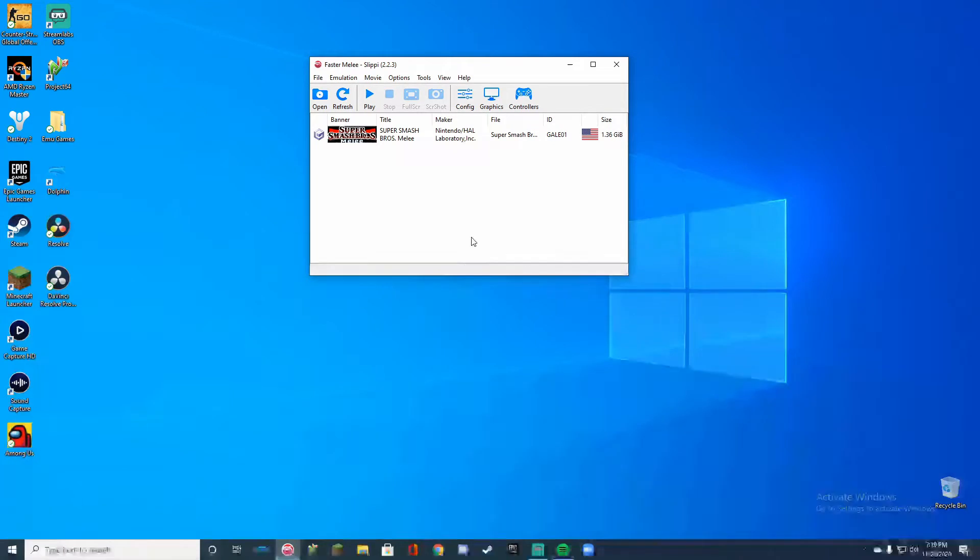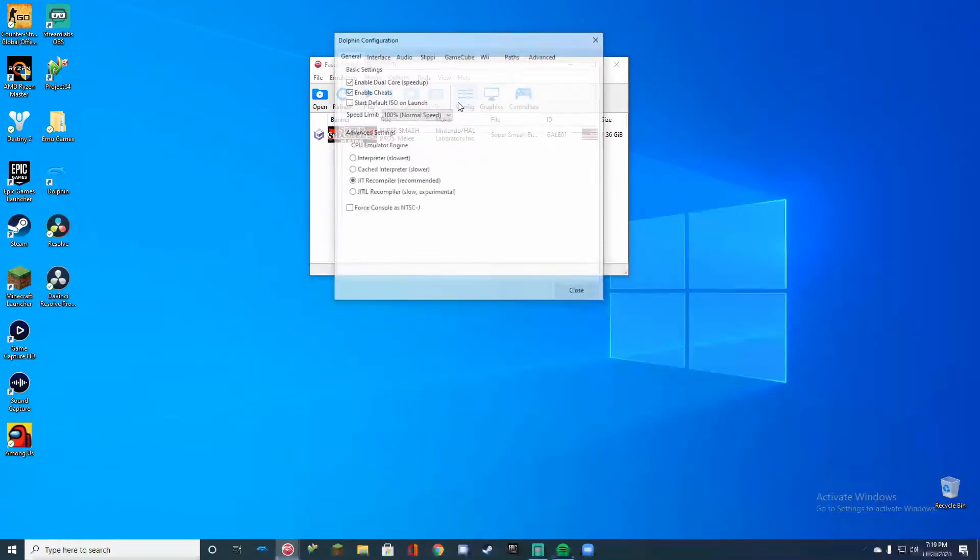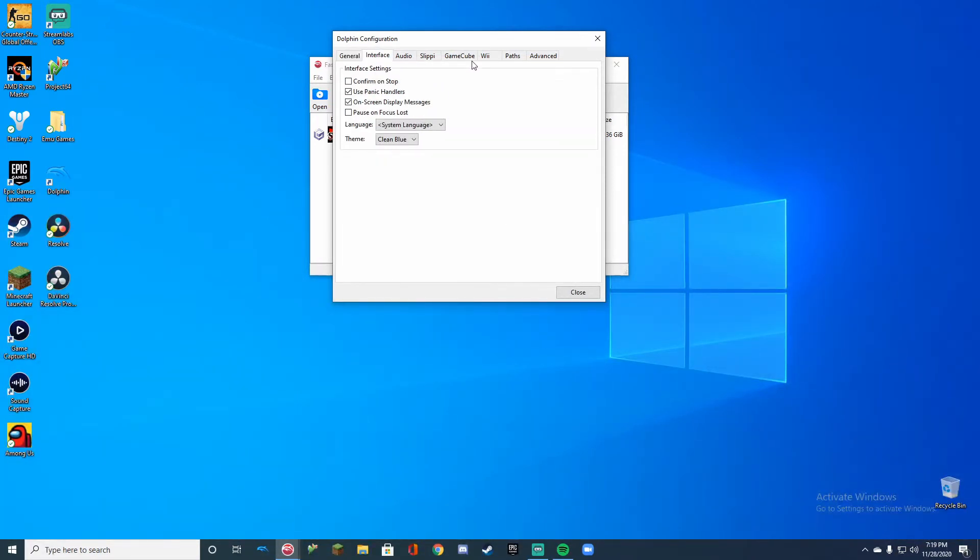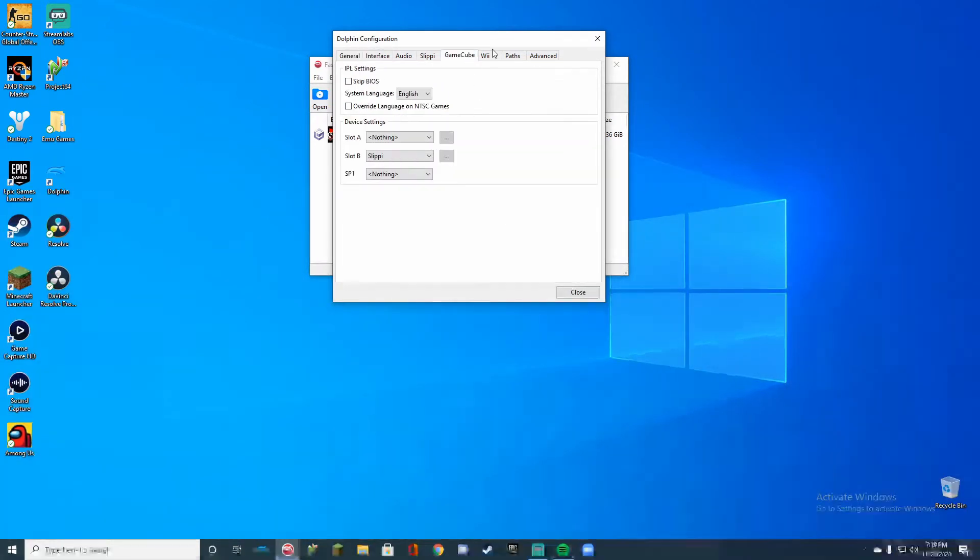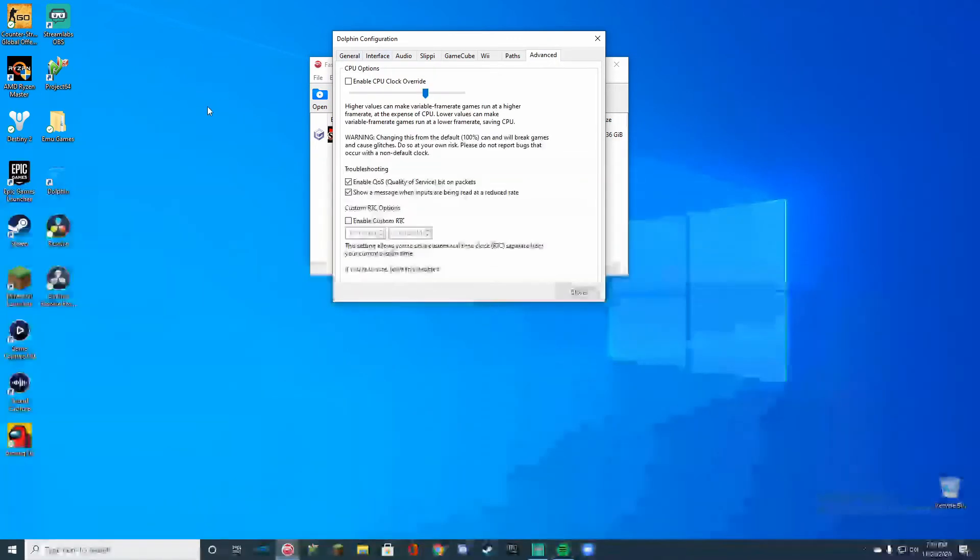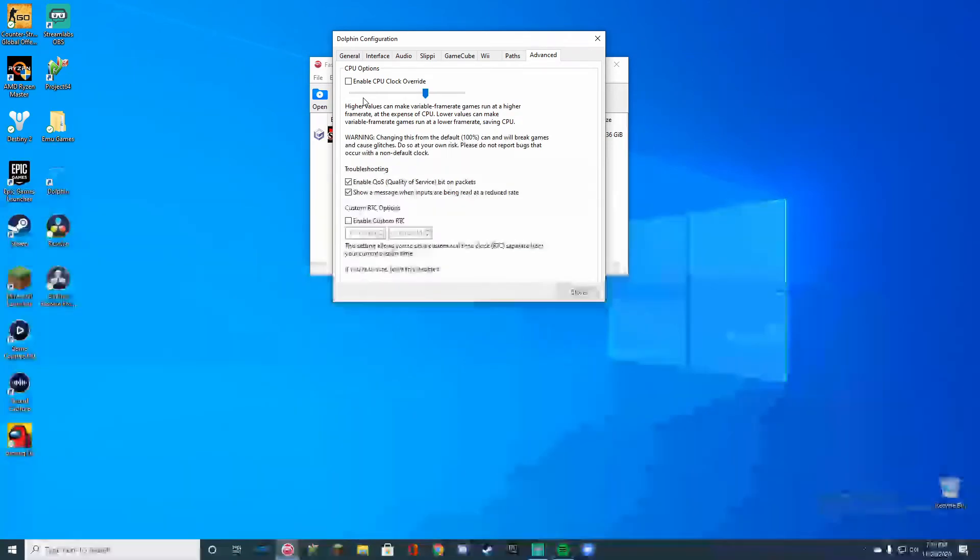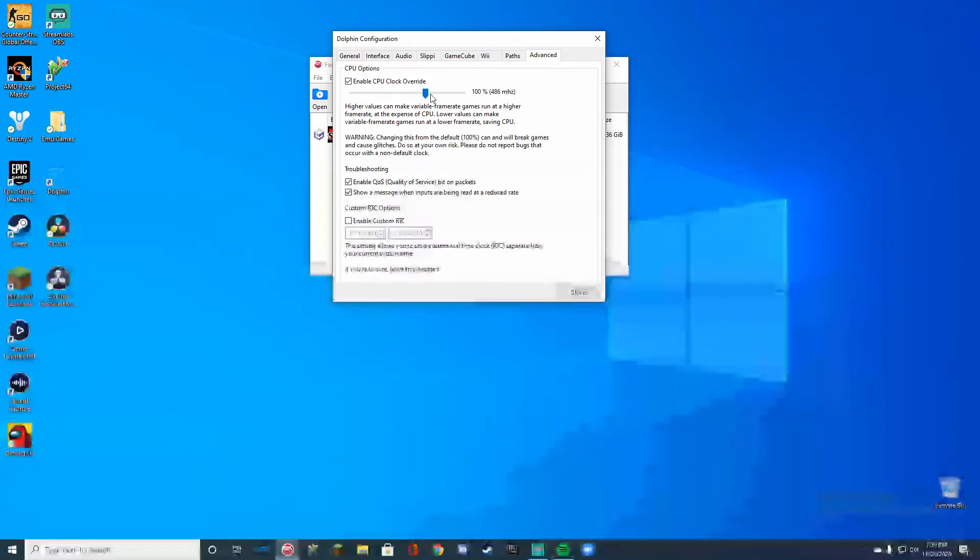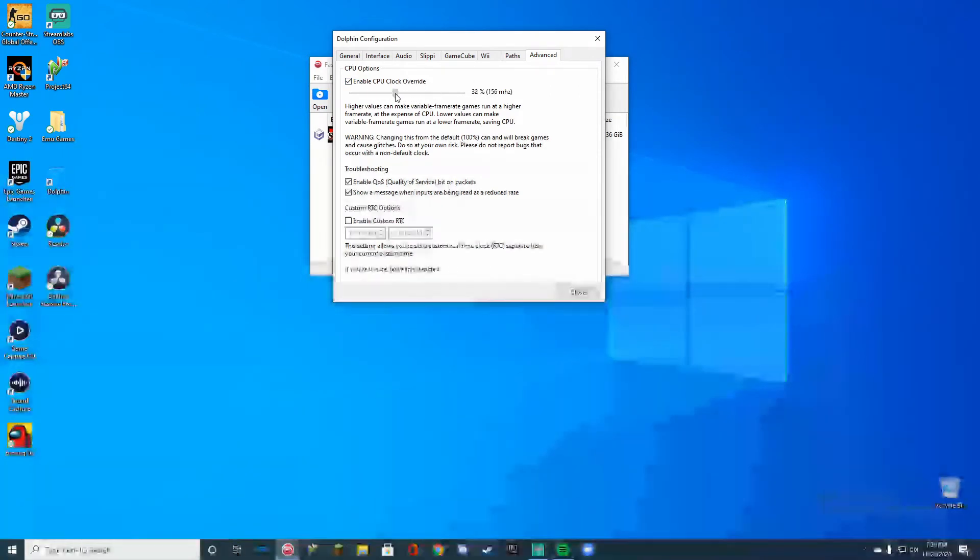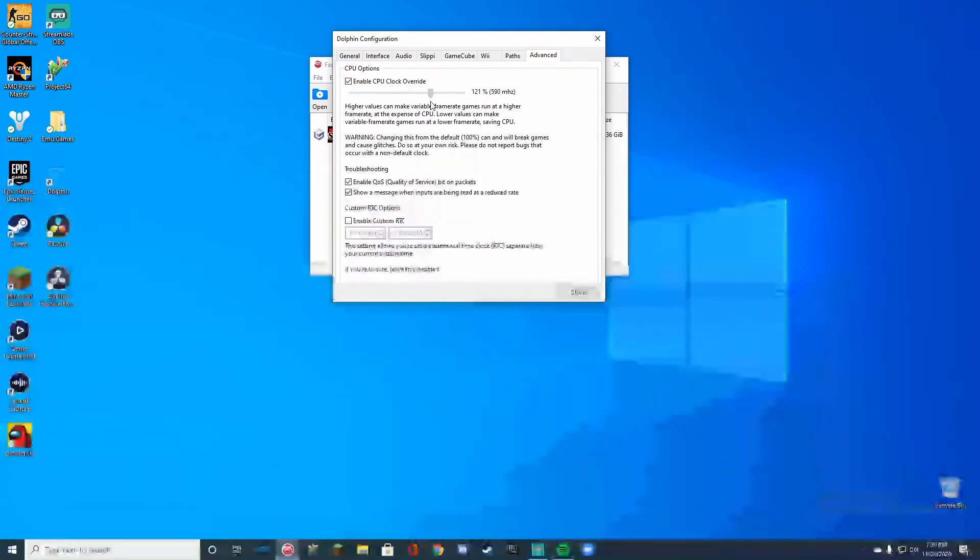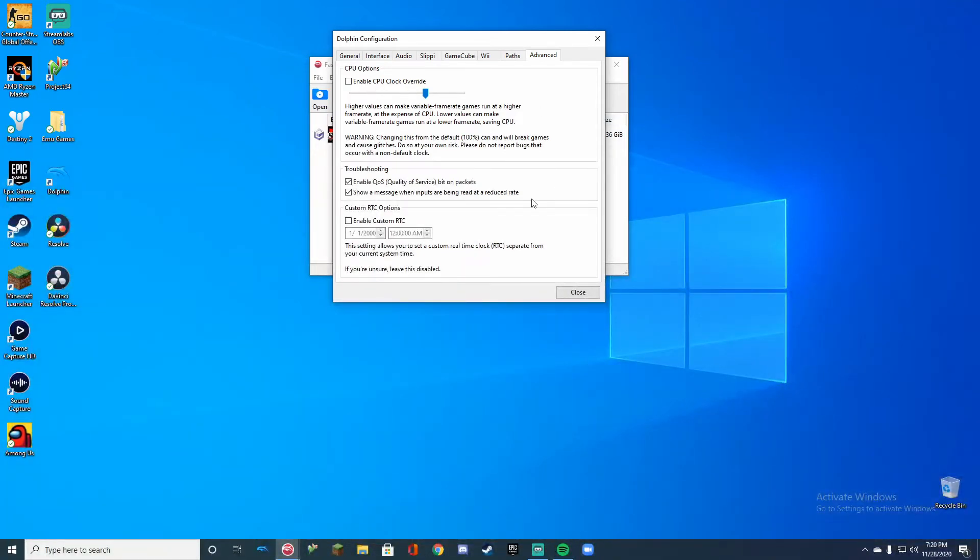Once you have your Super Smash Bros Melee set up, make sure you configure your settings because then you're going to mess up. Put your paths in like I do right here. If you have a lower end PC that's a little bit worse than mine, I suggest enabling CPU clock overdrive and turning that down at least to a reasonable 50% or less. Other than that it should run perfectly fine.